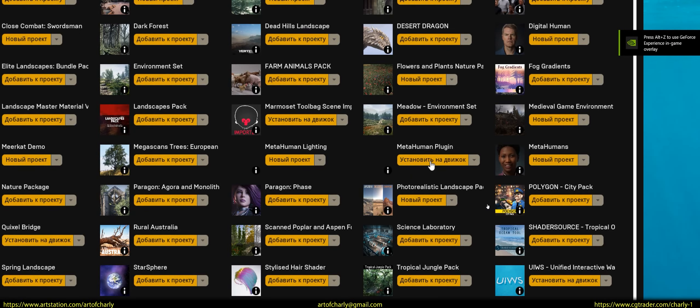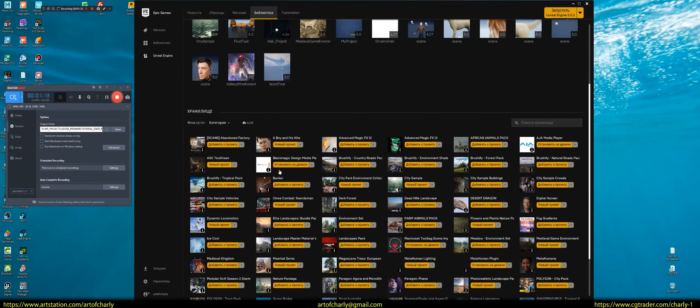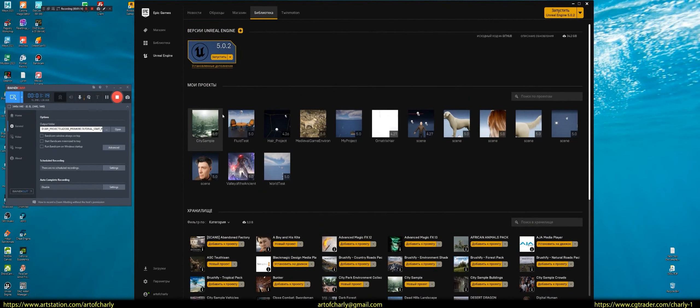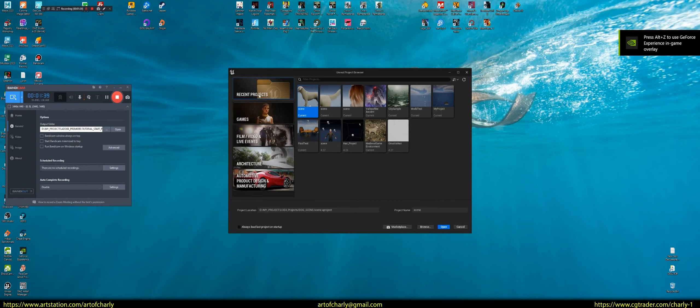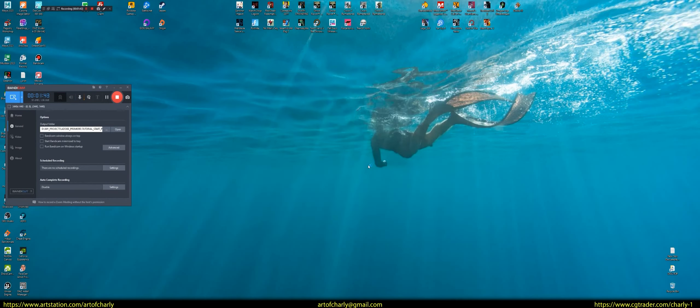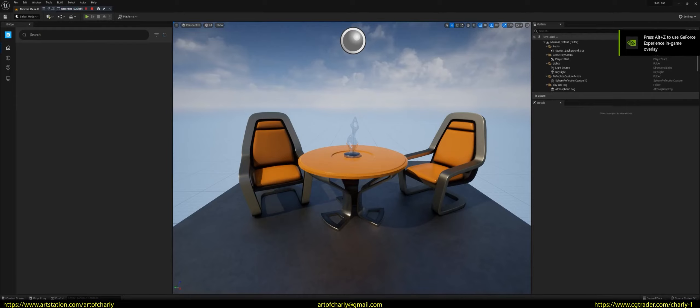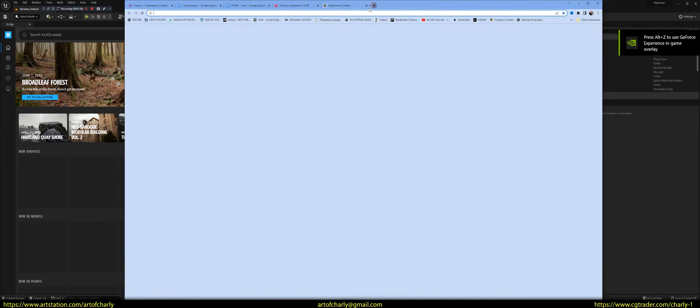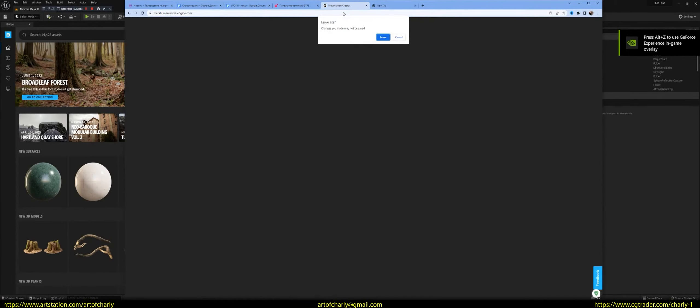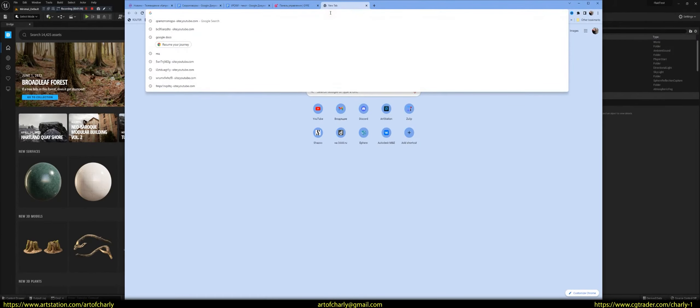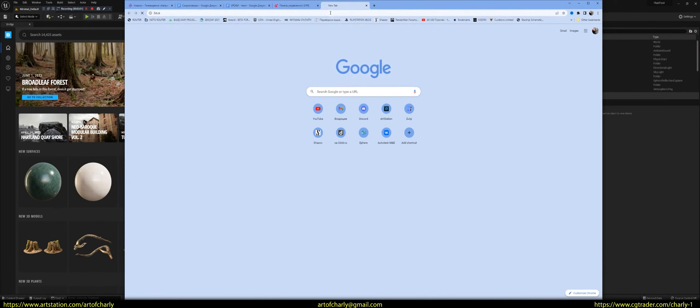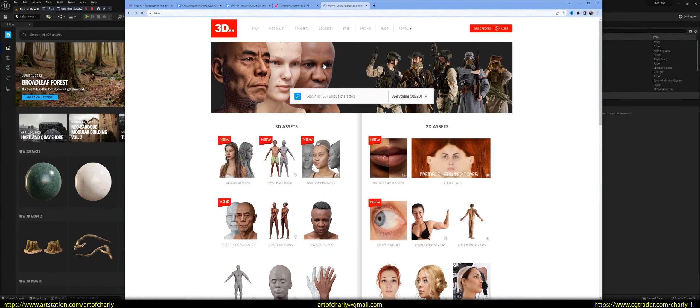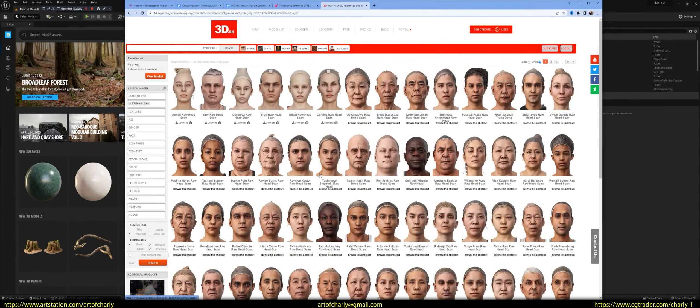What do you need to do? Start the project. Create any of the scenes. I already have it, I'll open it. And then go to 3D.esky. Here to go in. Raw head scans.